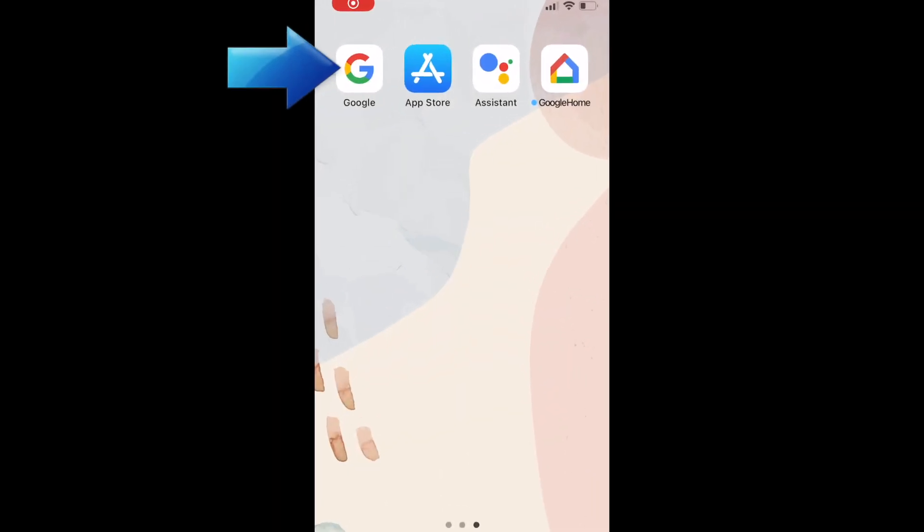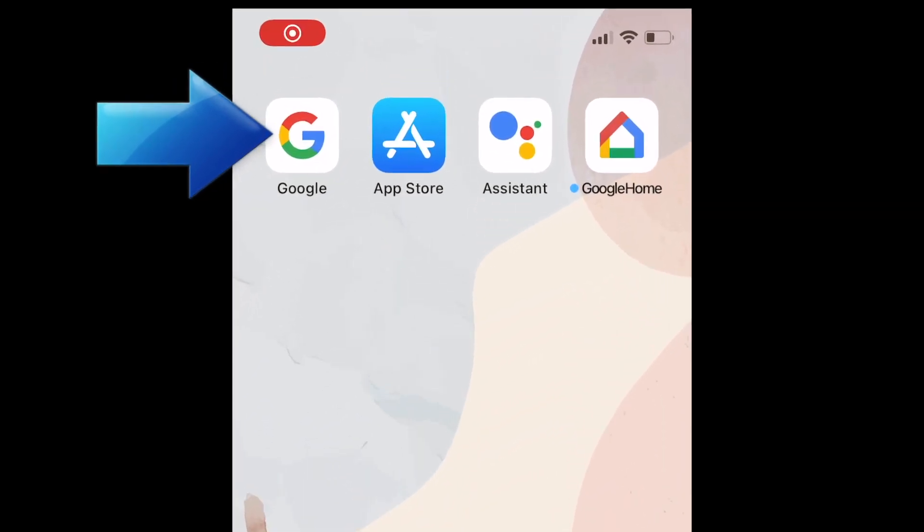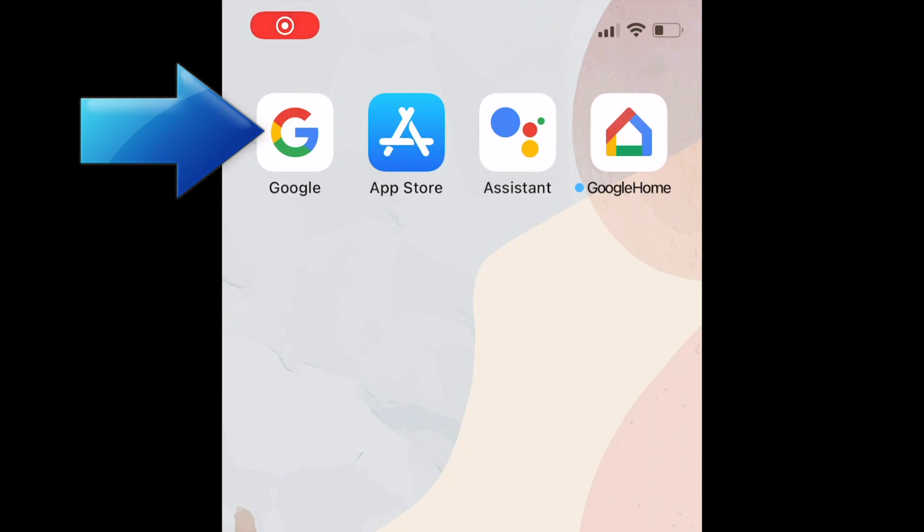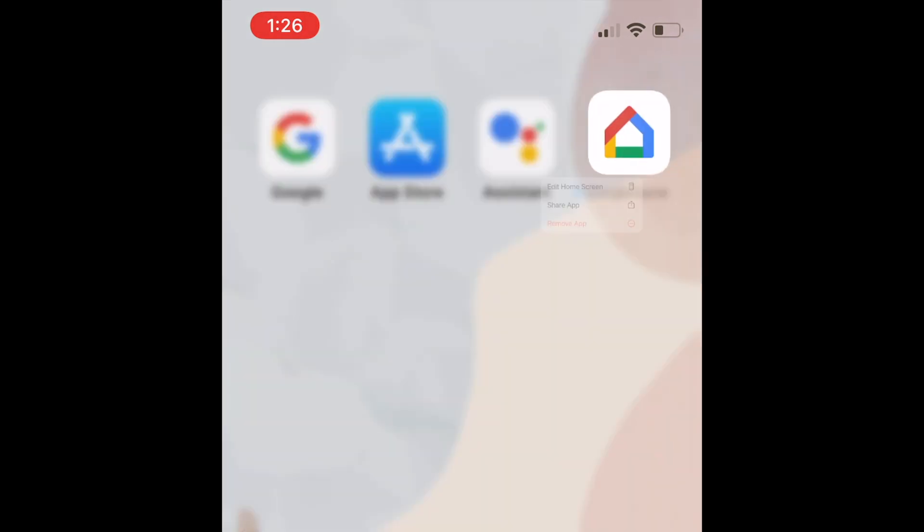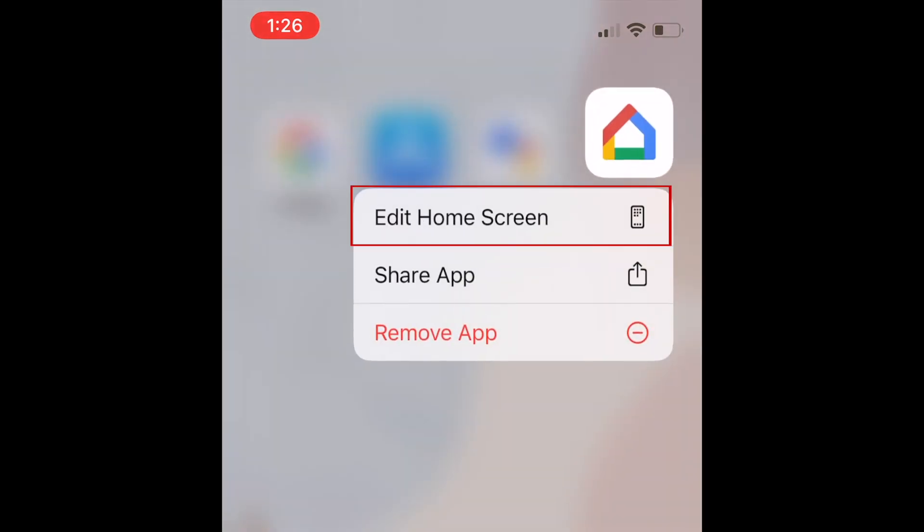To get the Google widget, you'll need to have the Google app already installed on your device. To add the widget to your home screen, hold down one of your existing app icons. Then select Edit Home Screen.